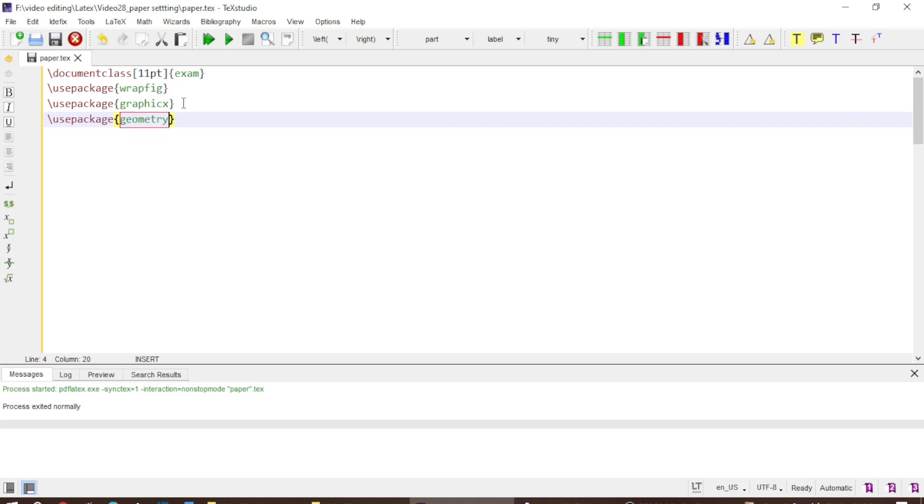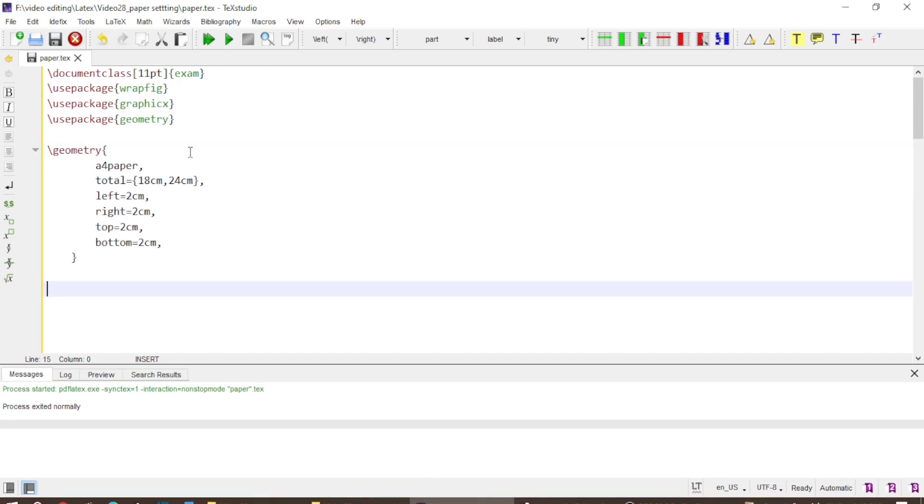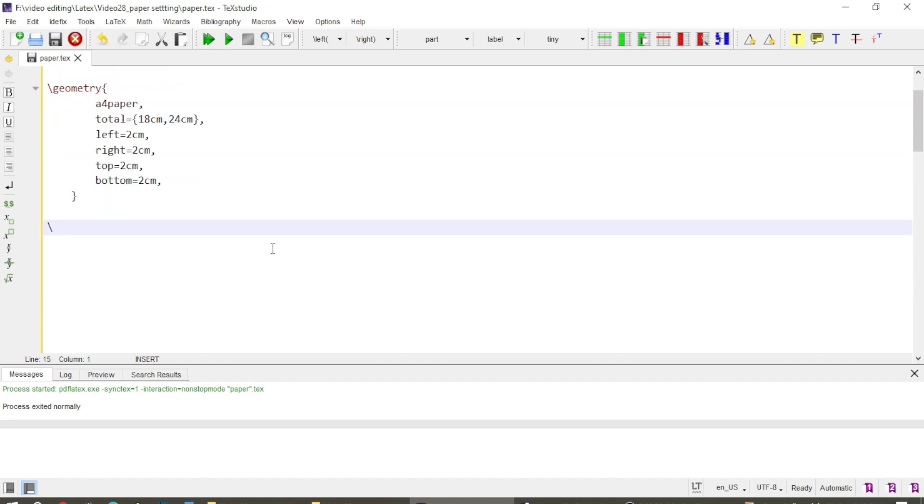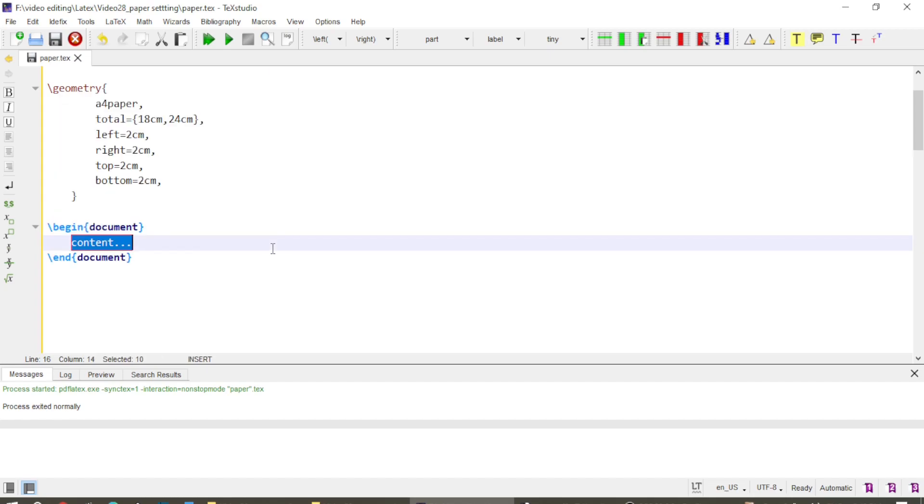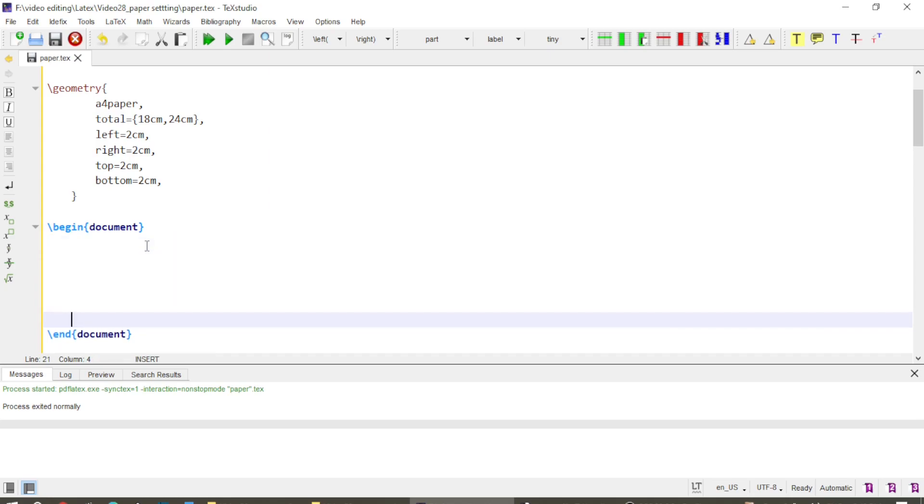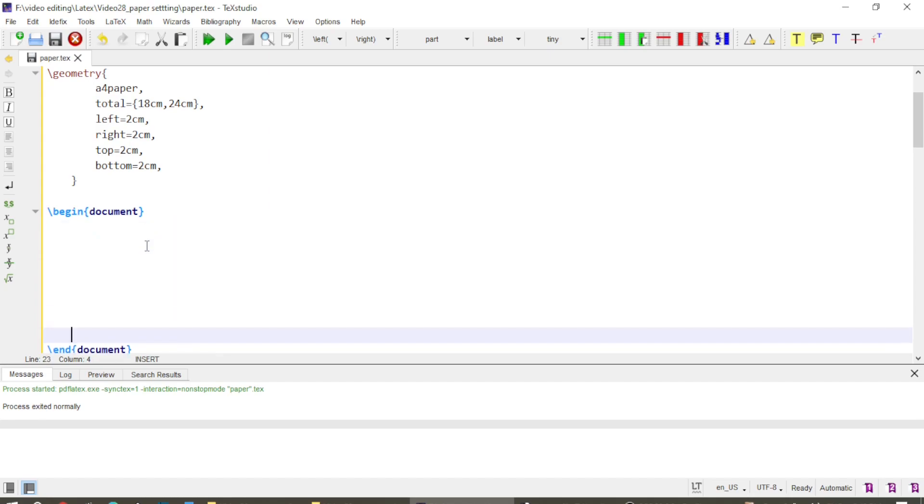And in order to adjust the size of the paper I add a geometry package as well. So geometry is added and then I use a4 size paper and the total width 18 cm, 24 cm height and I keep the margins, all the four margins equal to 2 cm. Then I begin the documents and end the documents. So I will write everything inside these two commands and I create a little space between them.